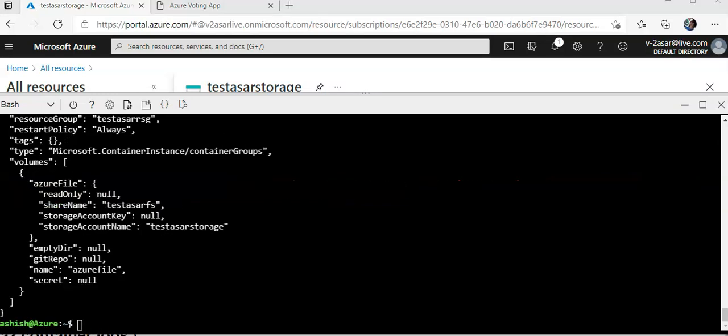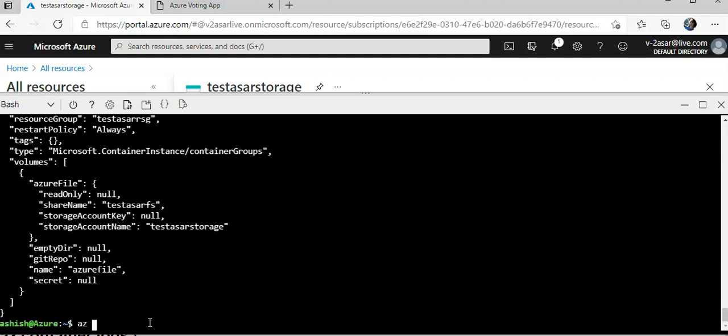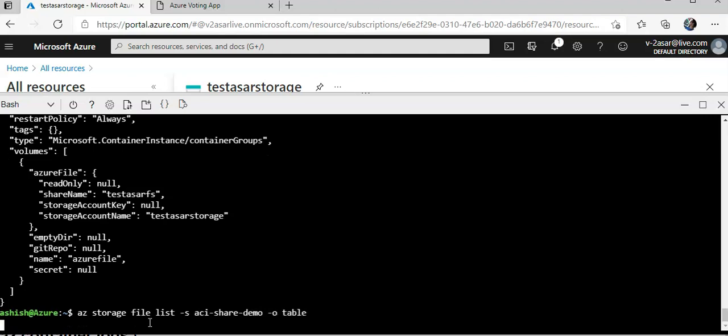Now if we do AZ storage file list, you see I share demo, and I do table.